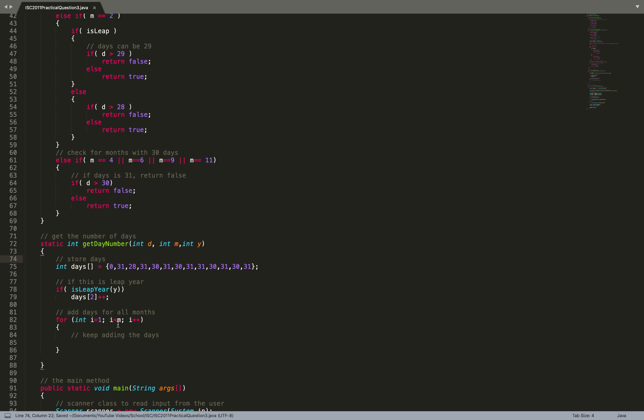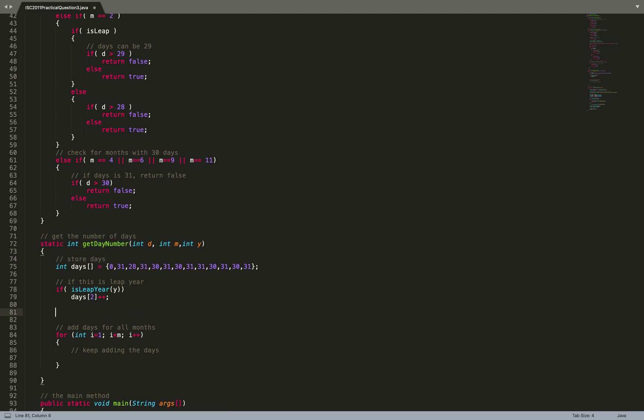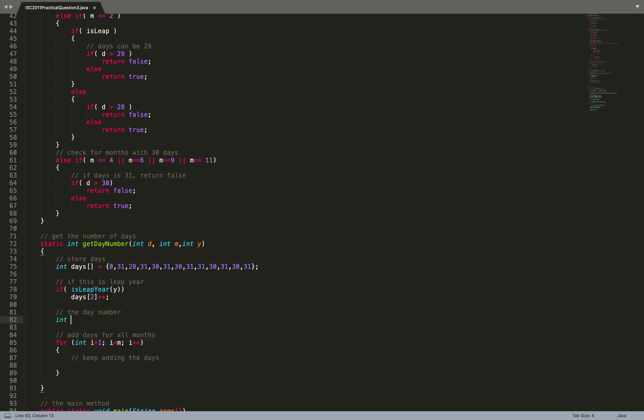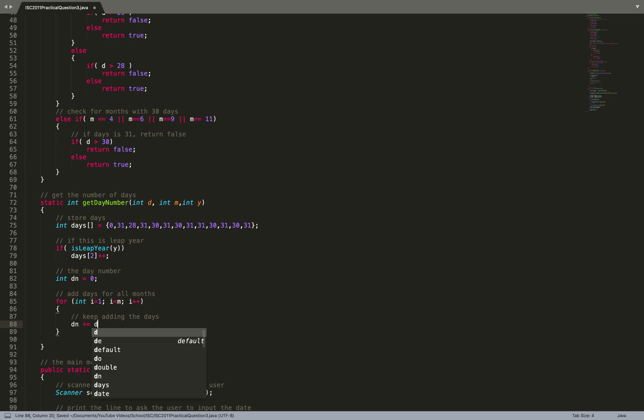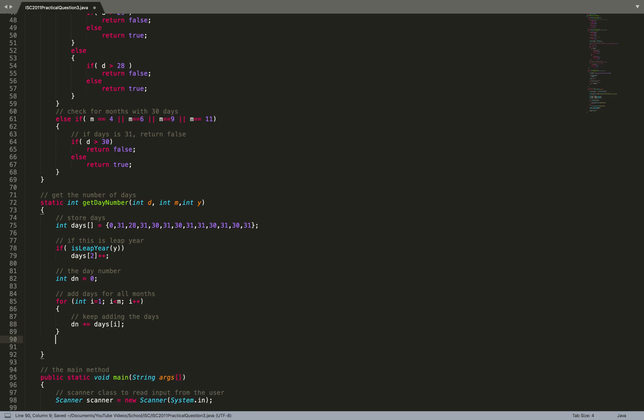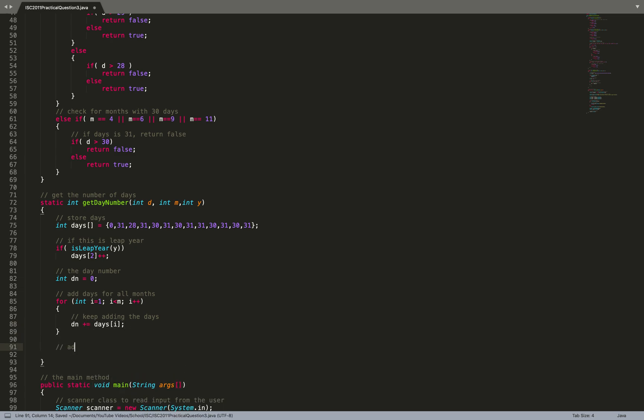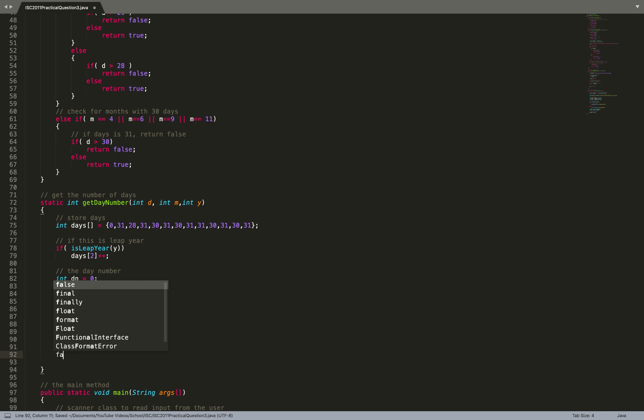Int dn equals 0, dn plus equals days of i, and add the final days: dn plus equals d, return dn. My code is done.